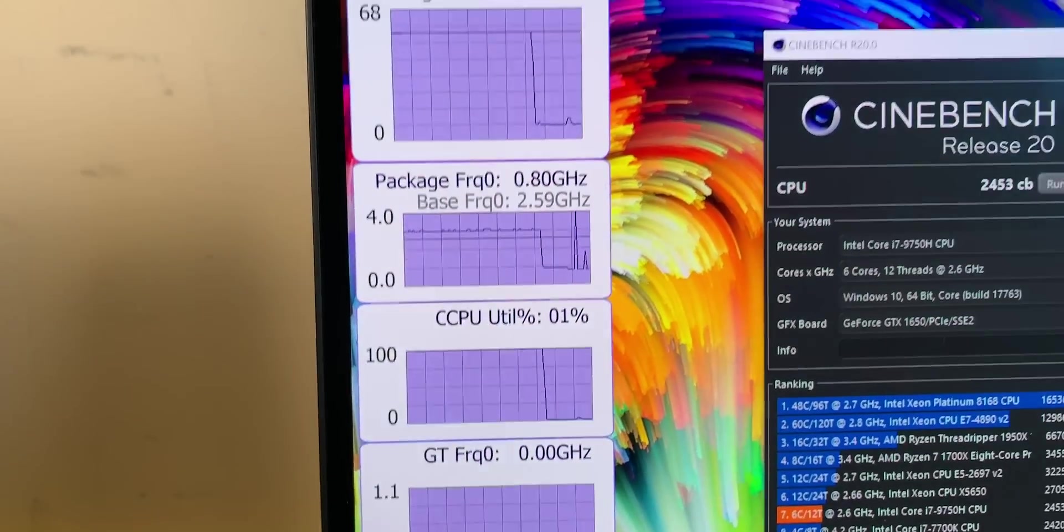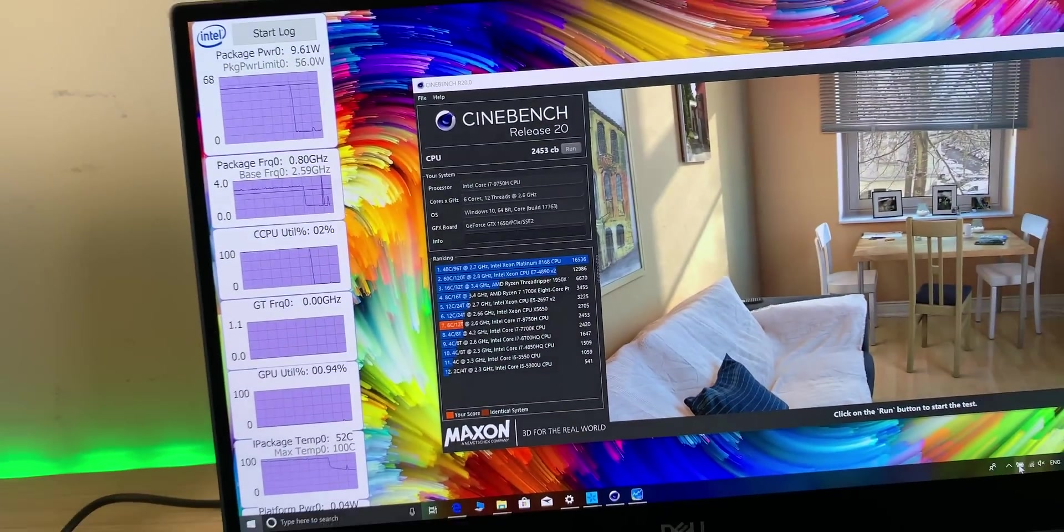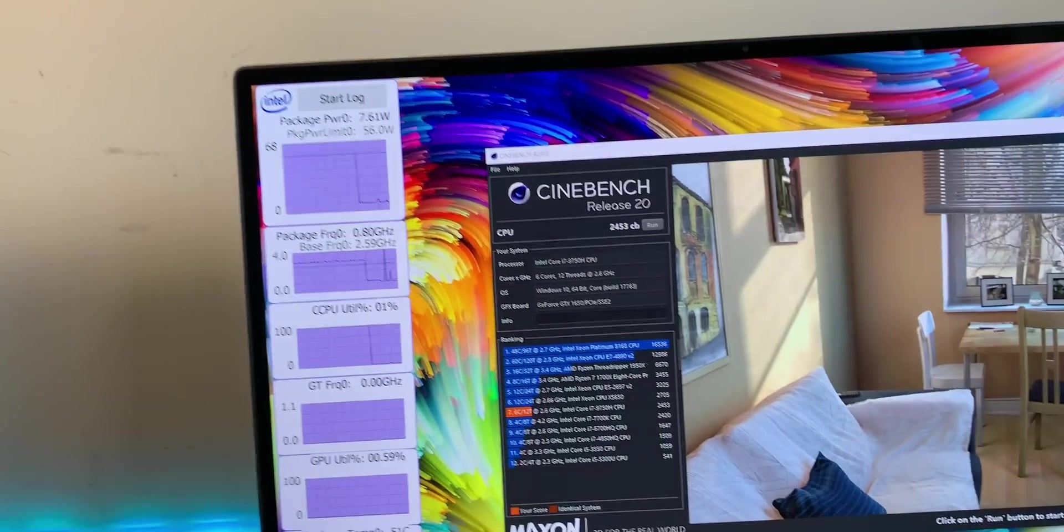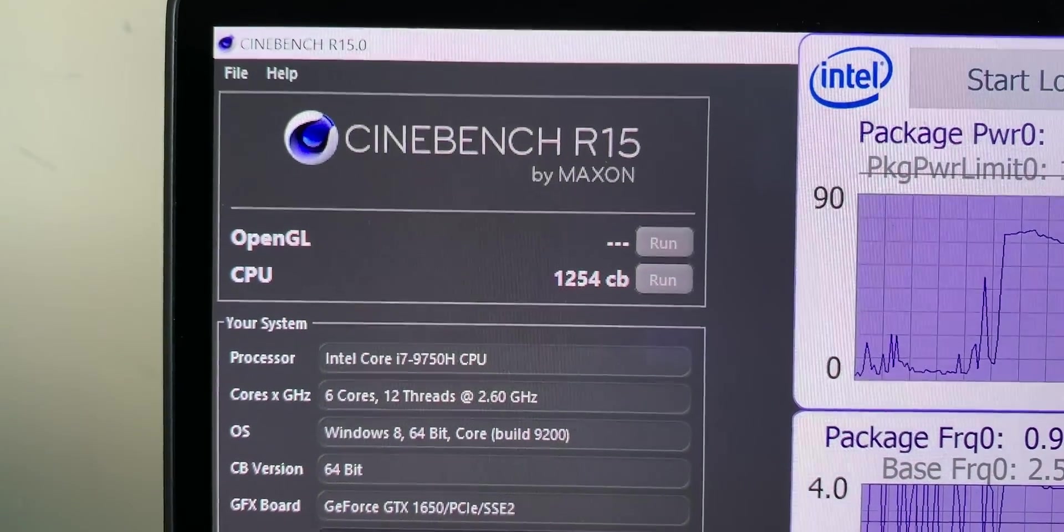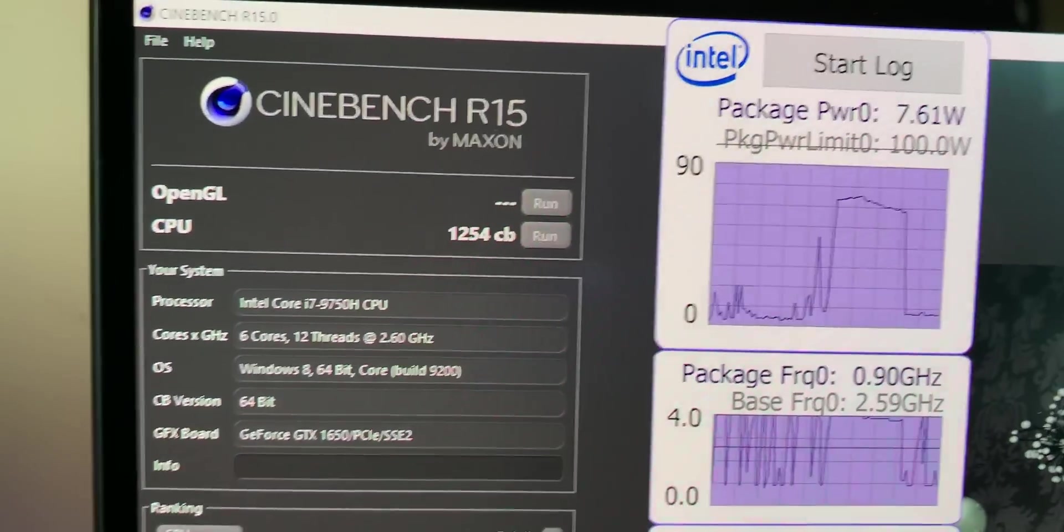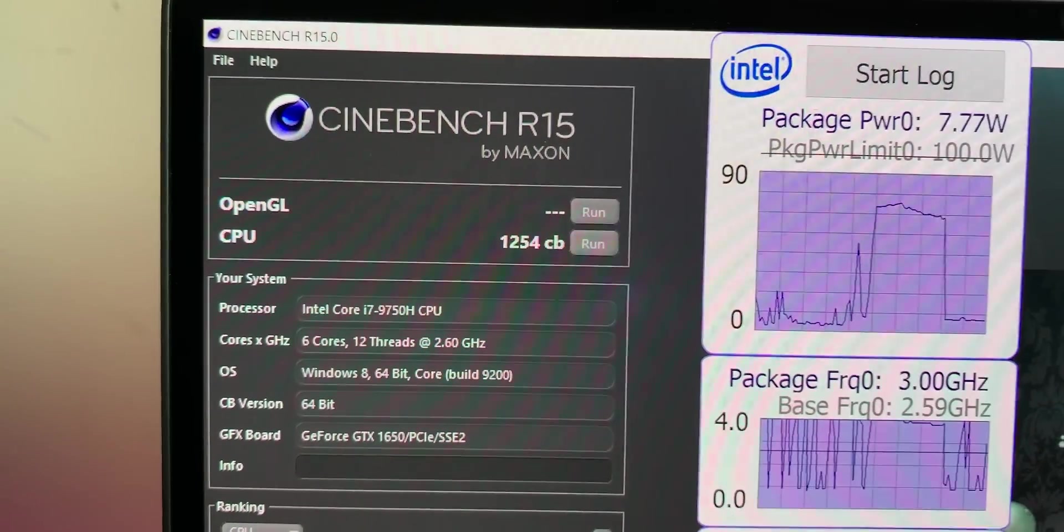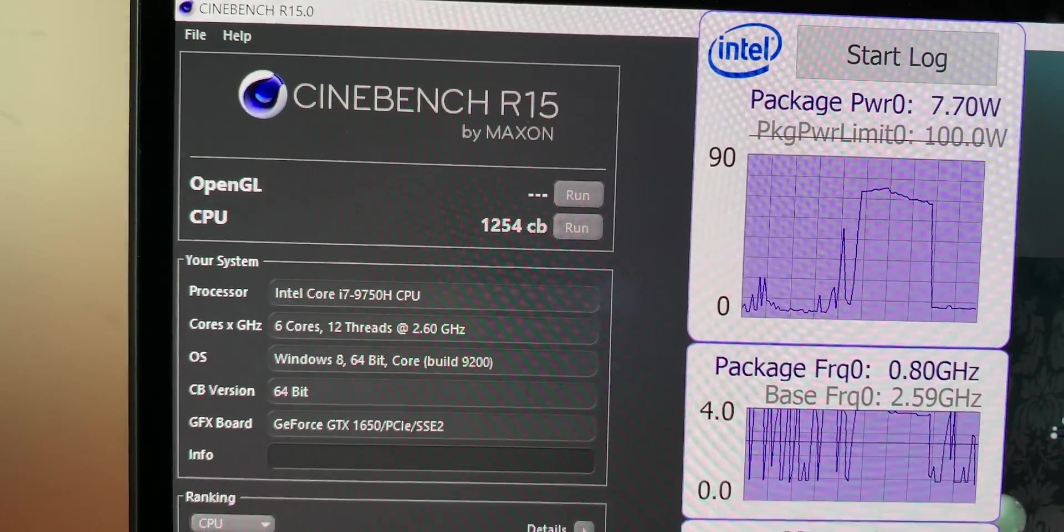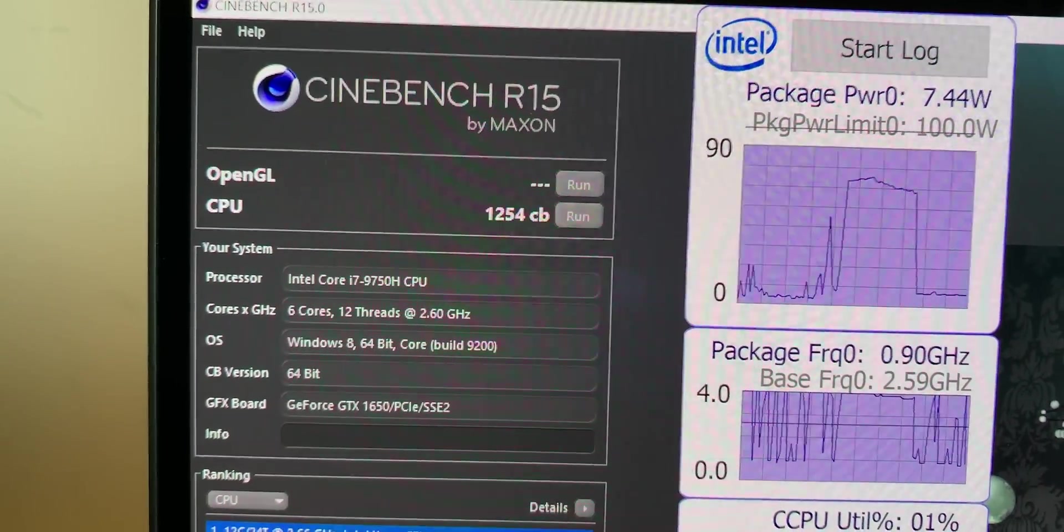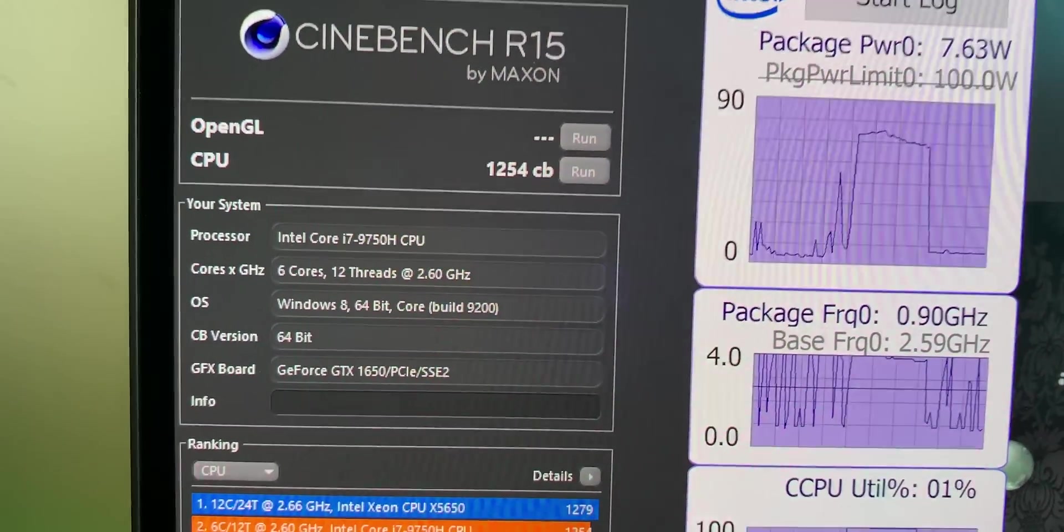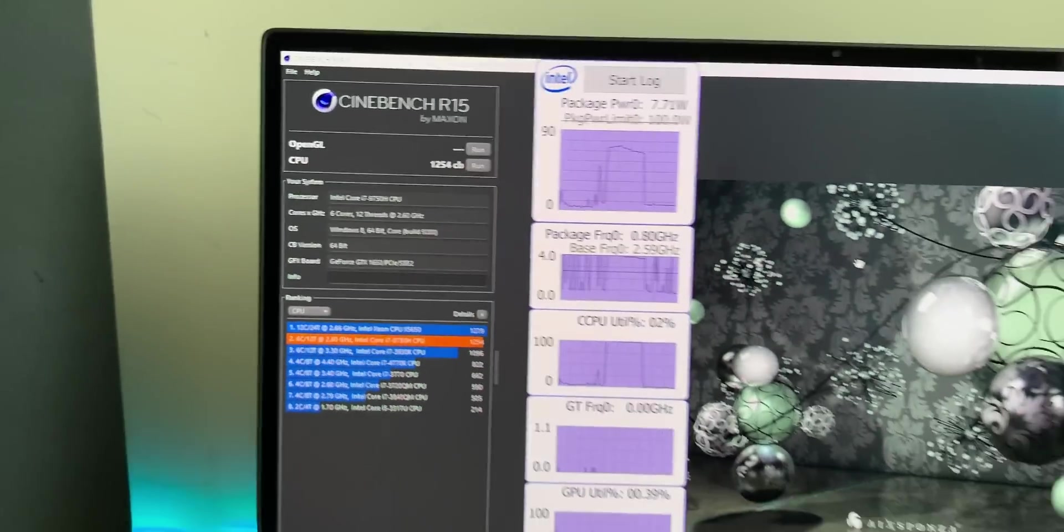Now Cinebench, look at that score. 1254. Now that is undervolted, but yeah, it hasn't been. In my last XPS 15, which I could get over 1300, but 1254 there. Ain't many laptops that do that sort of thing with a 15.